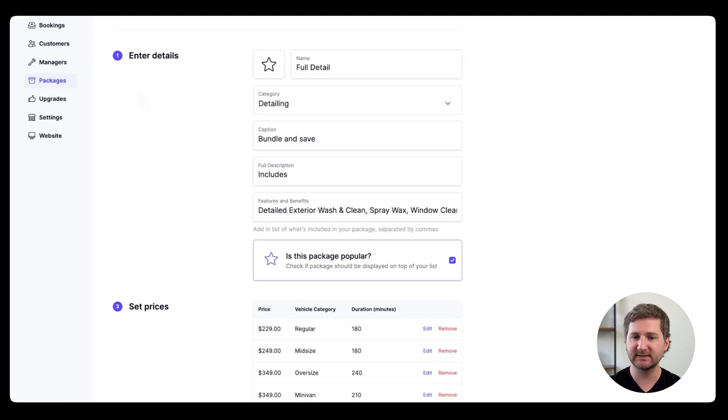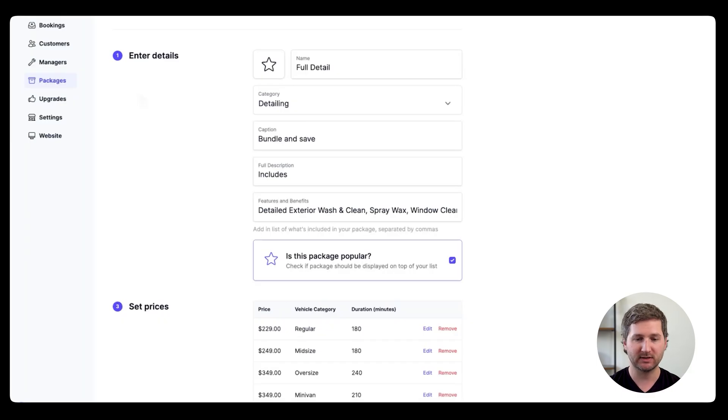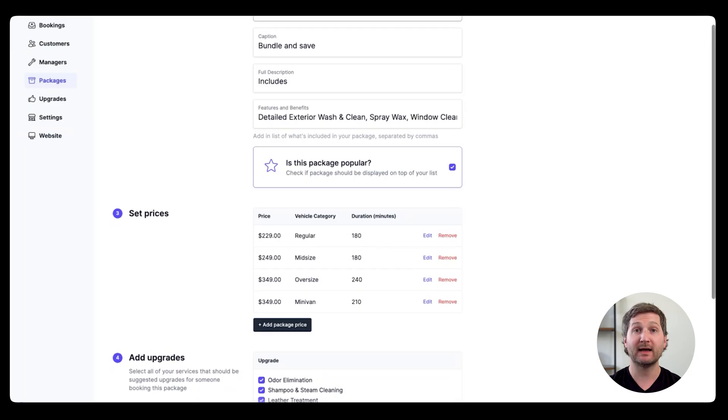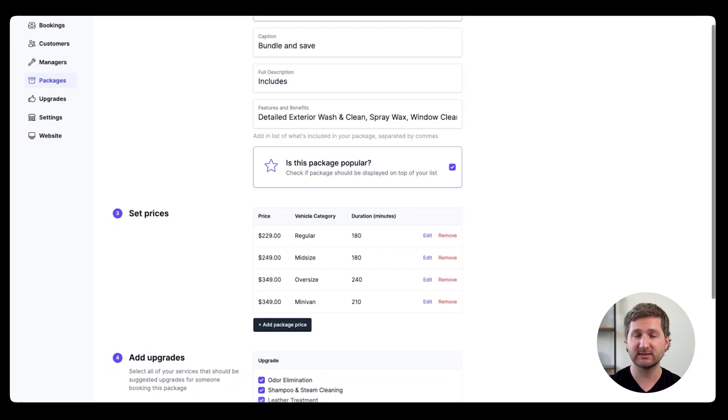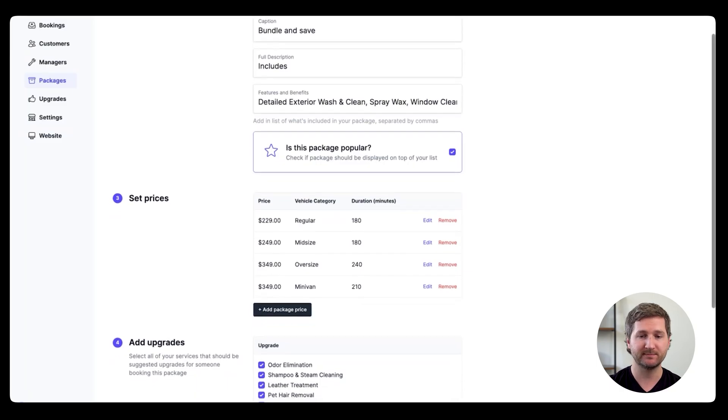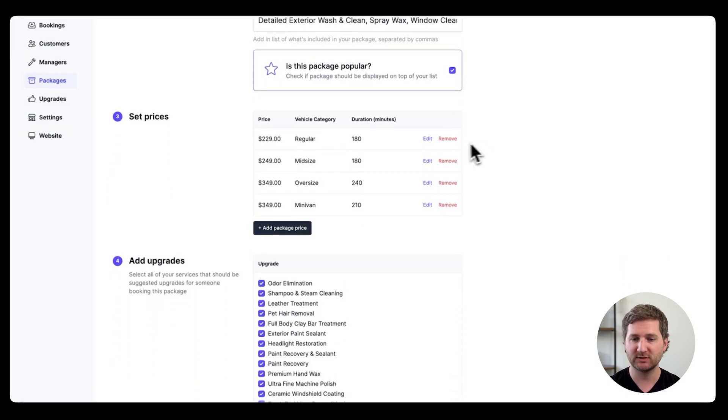In the full detail, it has some descriptions about what's included, and these will all be shown to the customer. It'll show the price. Now what's really cool about Happy Detailer is depending on the car that someone chooses, it'll change the price. So you're not doing more work for a bigger car without getting compensated.